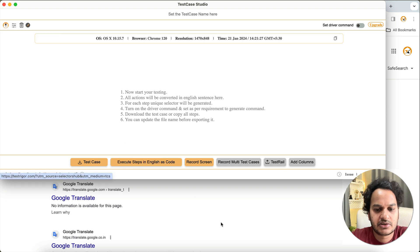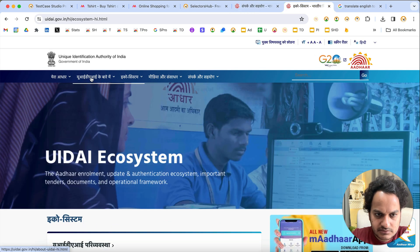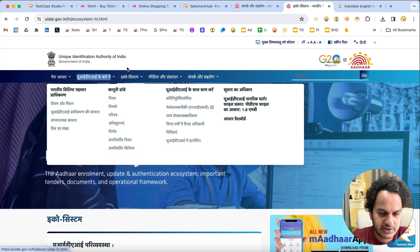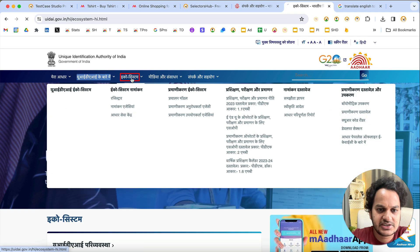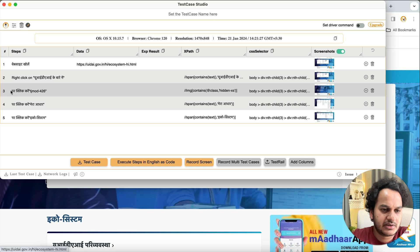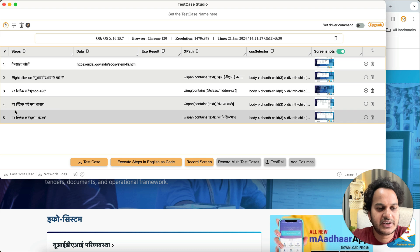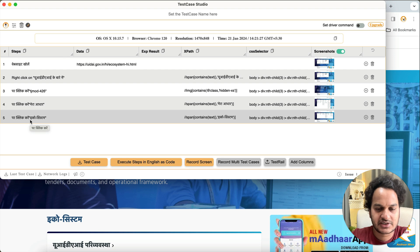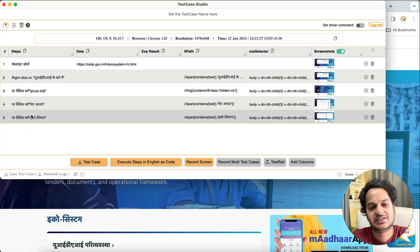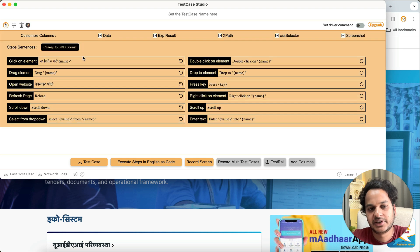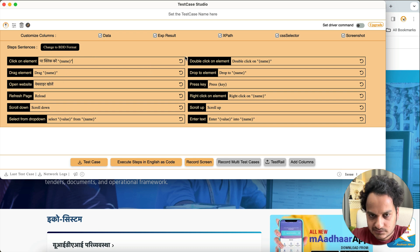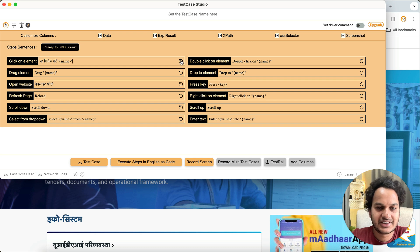After making the changes, go back, delete the previously recorded test case, and start recording again. You'll notice that the commands we changed — like 'open website' and 'click on' — are now recorded in the local language (Hindi in this example). This is how you can record test cases in your local language in the free version. Always put a space between terms for better readability, and you can reset to default at any time.